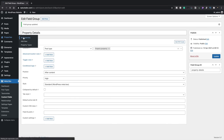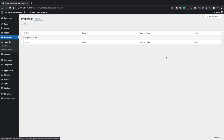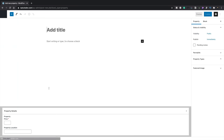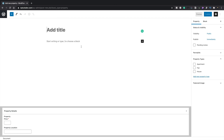Let's come over to Properties and All Properties. You can now see the title and date, which are default WordPress fields, but we also have our Property Type custom taxonomy column and the Price custom field column. If we click Add New, you can see this looks very much like a normal WordPress Gutenberg editing section — title, content, featured image — but with some extra options: Property Types taxonomy with Apartment, Flat, and House, plus our custom meta fields for Property Price and Property Location at the bottom.